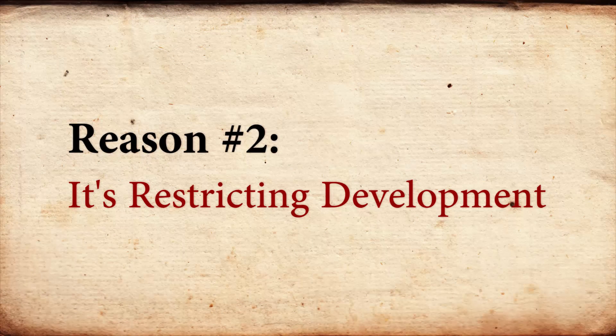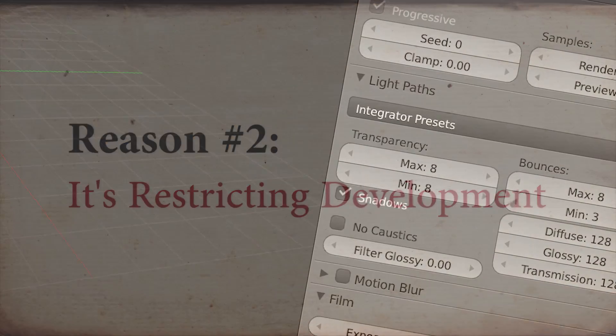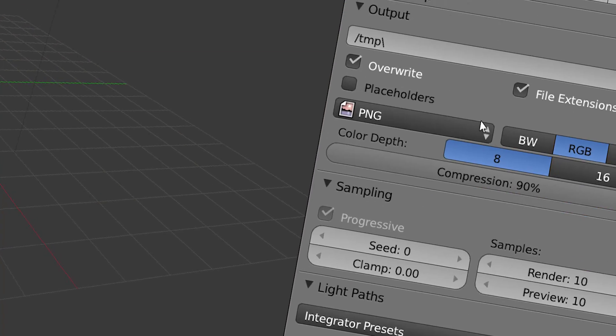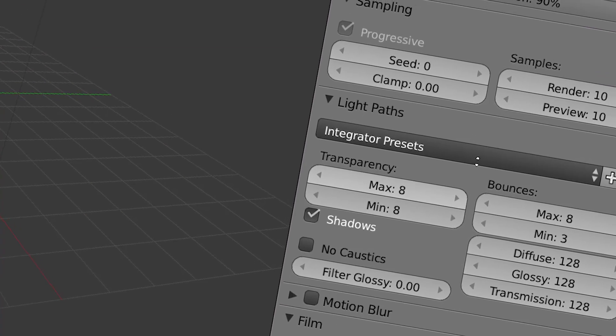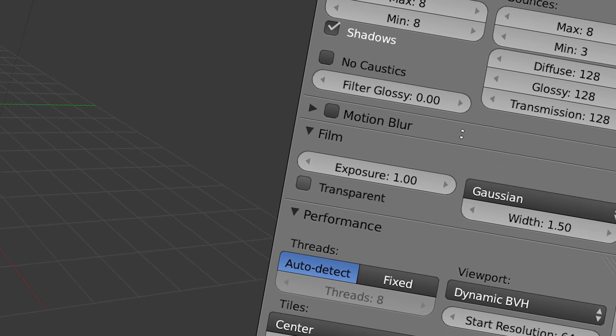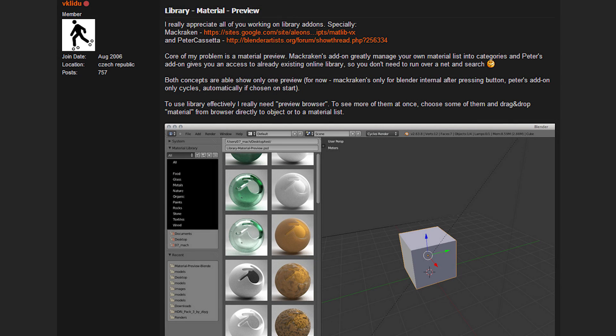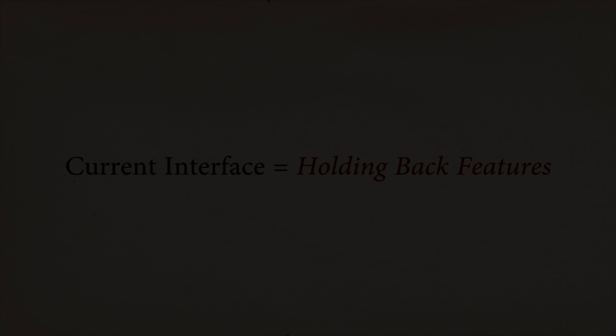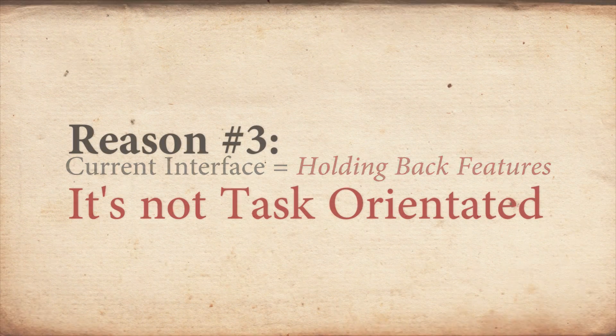Reason number two, it's restricting development. The current interface is already so overloaded with buttons, panels, and features that developers are nervous about adding any more. But that means that new ideas have to wait. There are some really good ideas that we can all agree on, but they're getting shelved because there simply isn't enough room for it. Like a layer manager. There's already an add-on for it, but we really can't fit it in without making things even worse. So new features are being put on hold until we can find a way to include them.